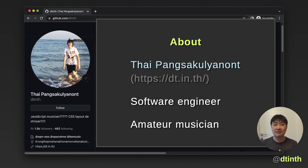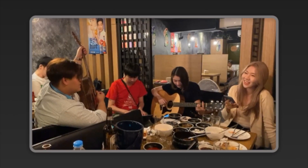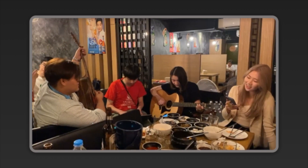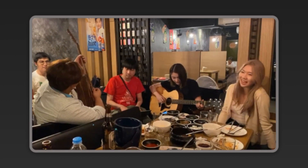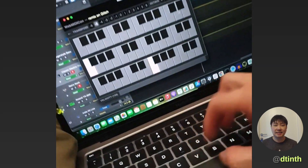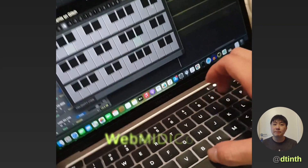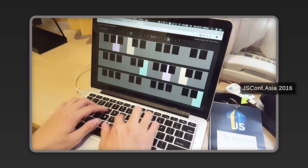What I don't particularly enjoy is having to carry musical instruments around. Still, when I'm outside, I want to be able to play music with friends using just my laptop plus a few pieces of equipment like a speaker. So I built my own web-based setup. I call it WebMidiCon and I showed it at JSConf Asia 2016.